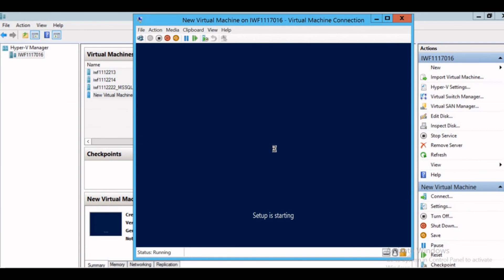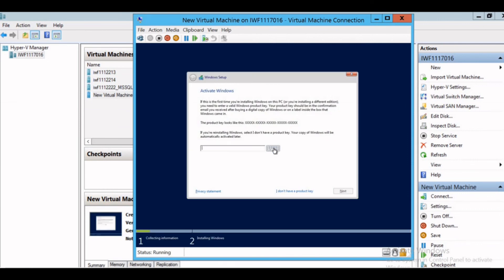Just give the relevant information and just initiate the setup. This way we can create the virtual machine on the Hyper-V server and can install OS of our choice on which we need to work on. Thanks for watching.